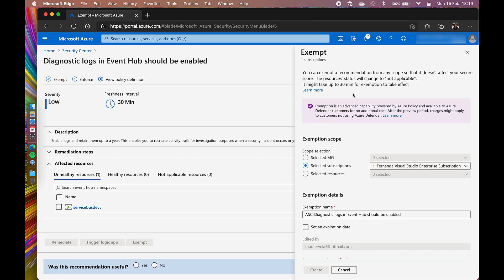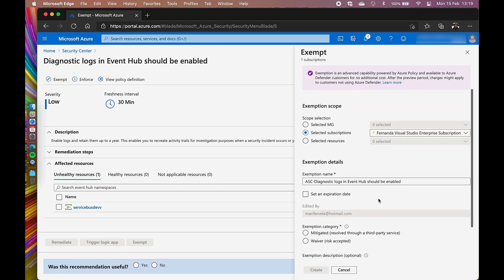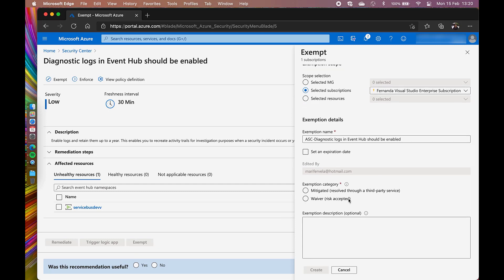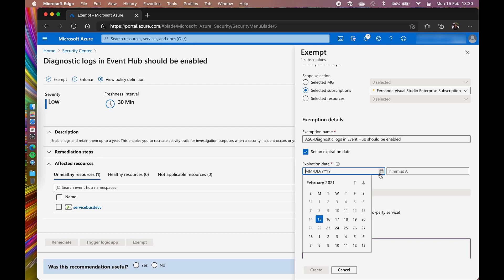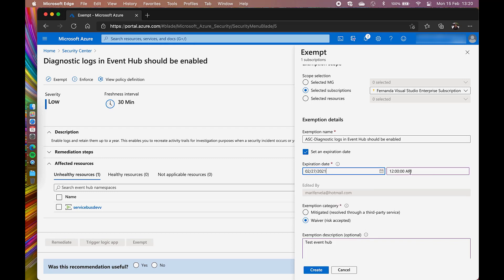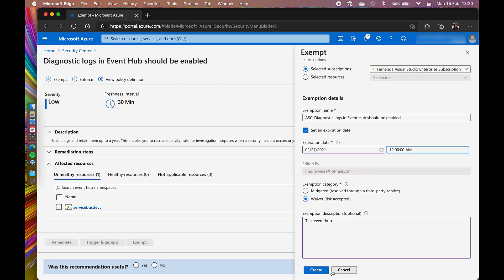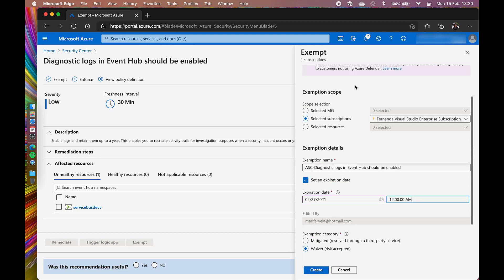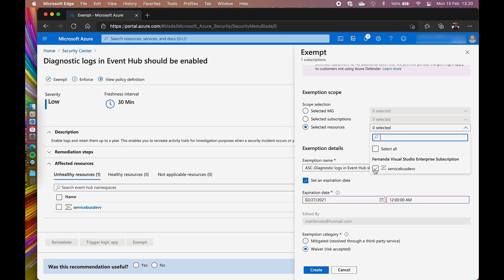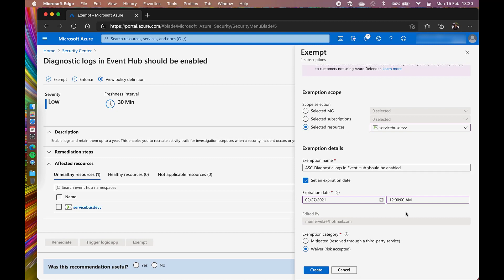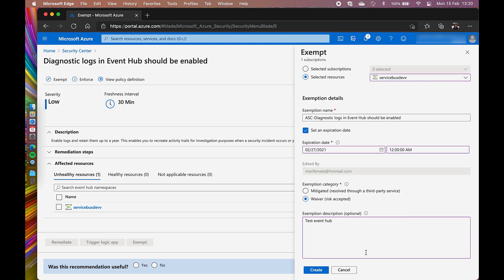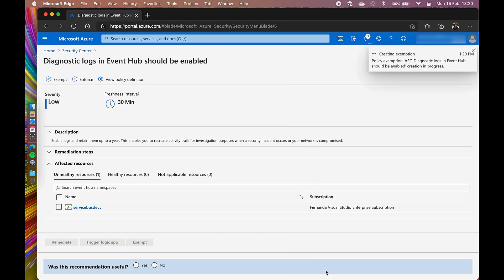I need to select the exemption scope that can be a management group, subscription, or resource. I can also select an expiration date and the exemption category. Once I have double checked everything, I'm going to click Create. This also might take approximately 30 minutes to take effect.